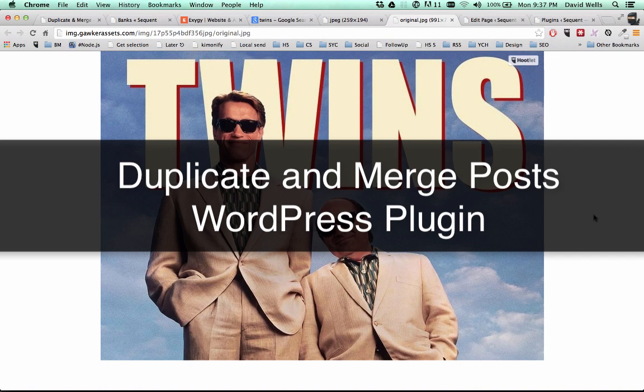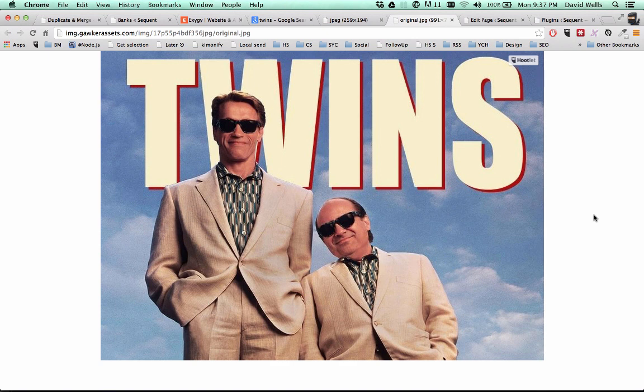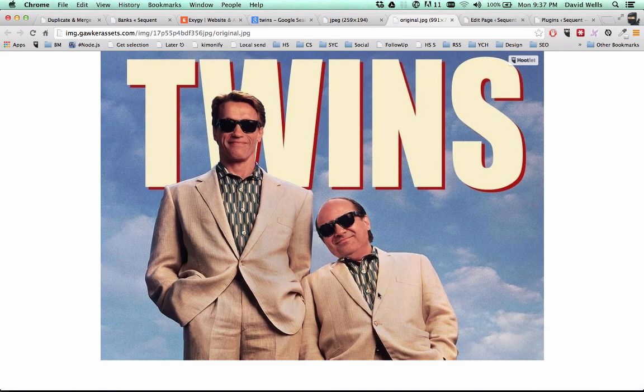So this is a demo video of the duplicate and merge post plugin. What this plugin will allow you to do in a nutshell is clone an existing post or custom post type of your choosing into a new draft, edit that draft, and then merge it back over the original. So let's dive into the plugin.